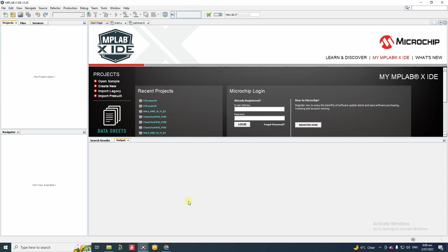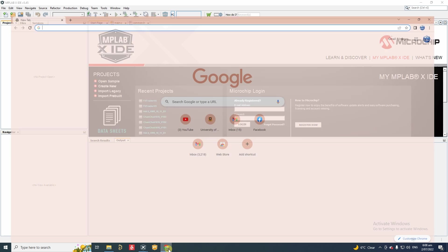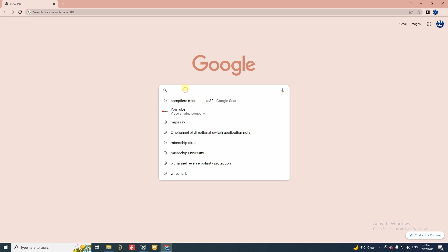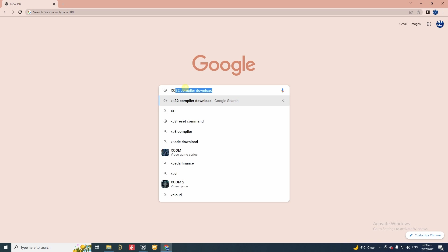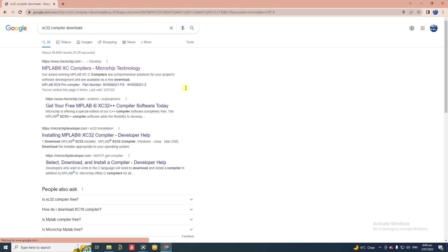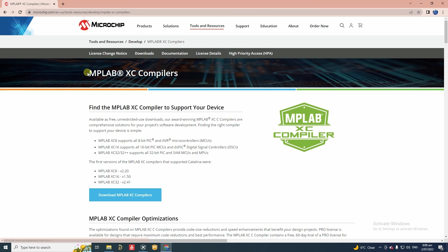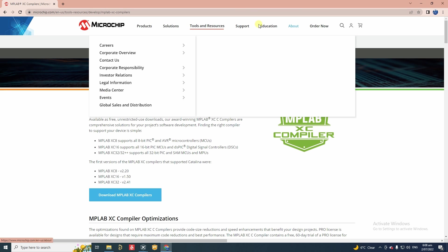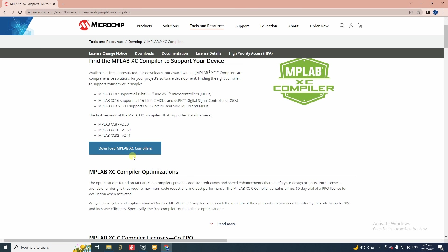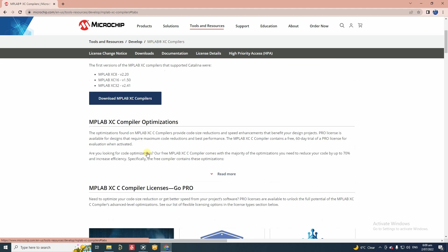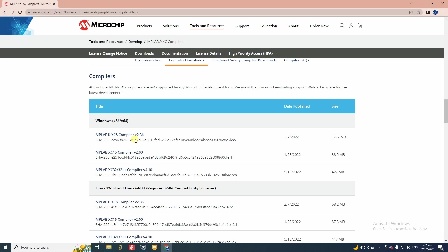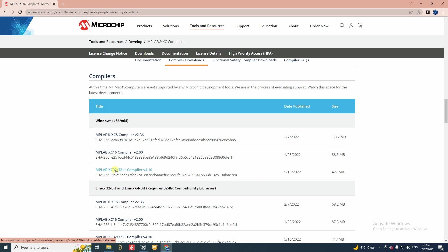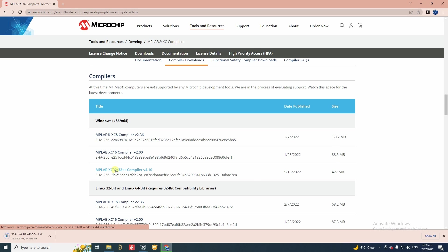Downloading the latest version of XC32 compiler is pretty easy. So you go to Google and type XC32 compiler download and Google will give you this link. Click on that link and then you come to this page. You can go to download MPLAB XC compilers here and it will bring you to this part of the page. When you get to that page you can go to compiler download and then there you can see all the latest compilers. For this tutorial we are going to focus on XC32 compiler. So we are going to download that. The download will take a few seconds. Once the download is done I will get back to you.